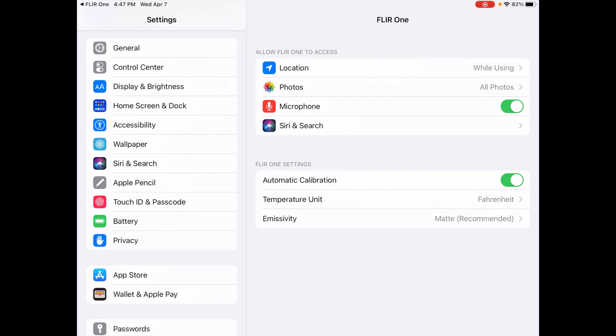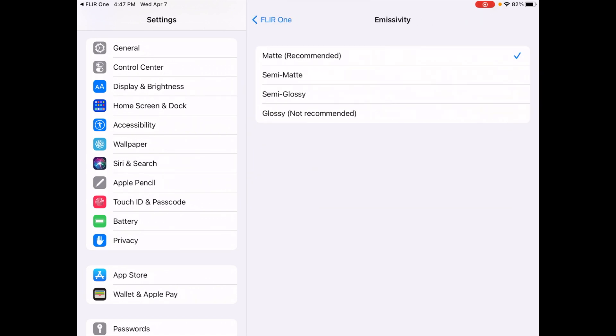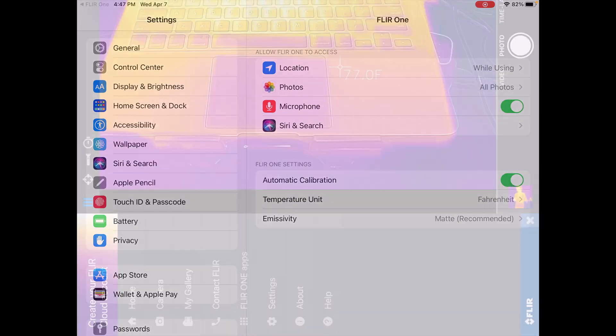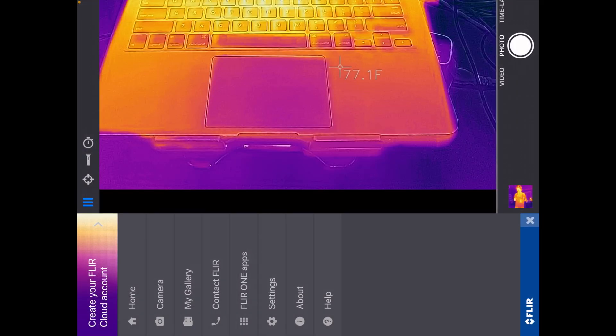We have temperature unit, which I've set to Fahrenheit. I'm in the US, so it's what I recognize more readily. And then we have emissivity. If we hit that, we have matte, semi-matte, semi-gloss, and glossy. And glossy is not recommended, and matte is. So I've left that on matte. I think that's for if you're looking at reflective surfaces. So I'll go back to the main app.